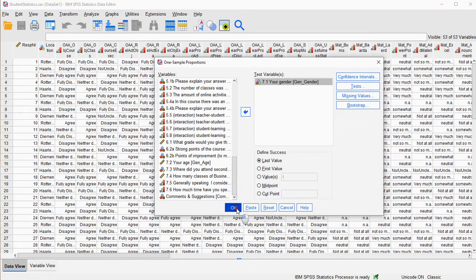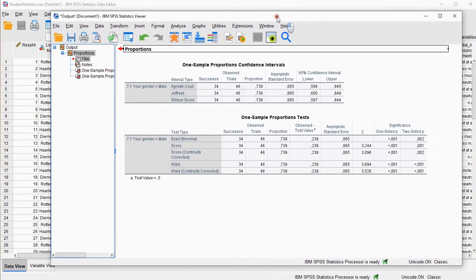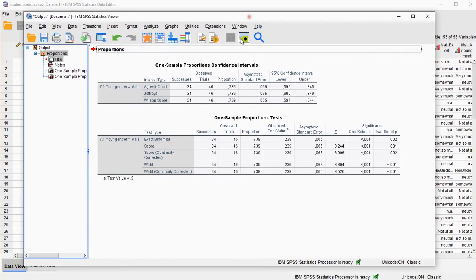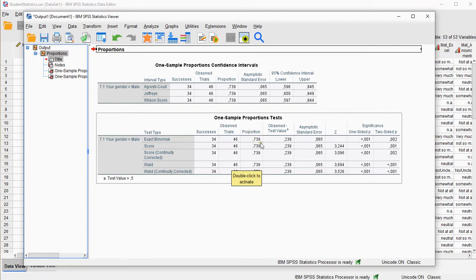Click on OK and we should get our output. Now in our output I get all the test results, how many successes there were, how many trials there were, the proportion in the sample which was of course the same for all of them.